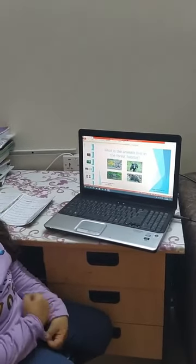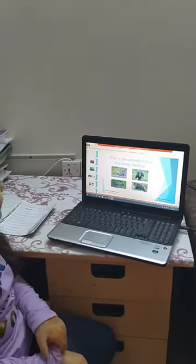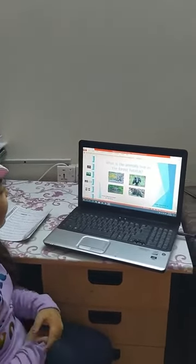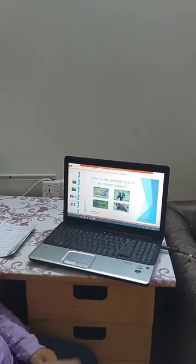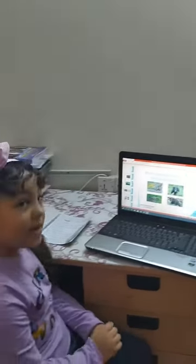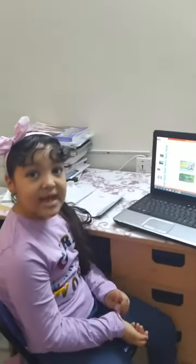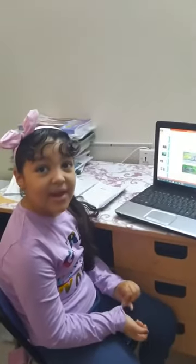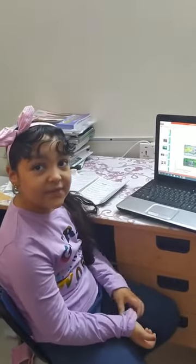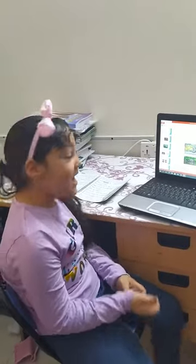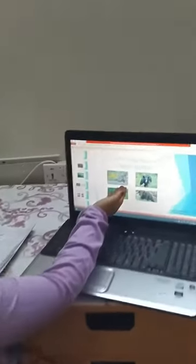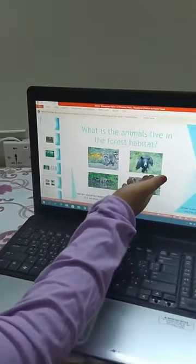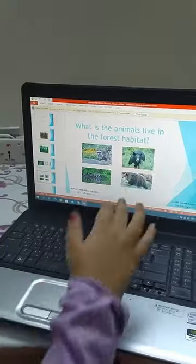What animals live in the forest habitat? Raccoon and black bear live in the forest habitat. This is the raccoon and this is the black bear.